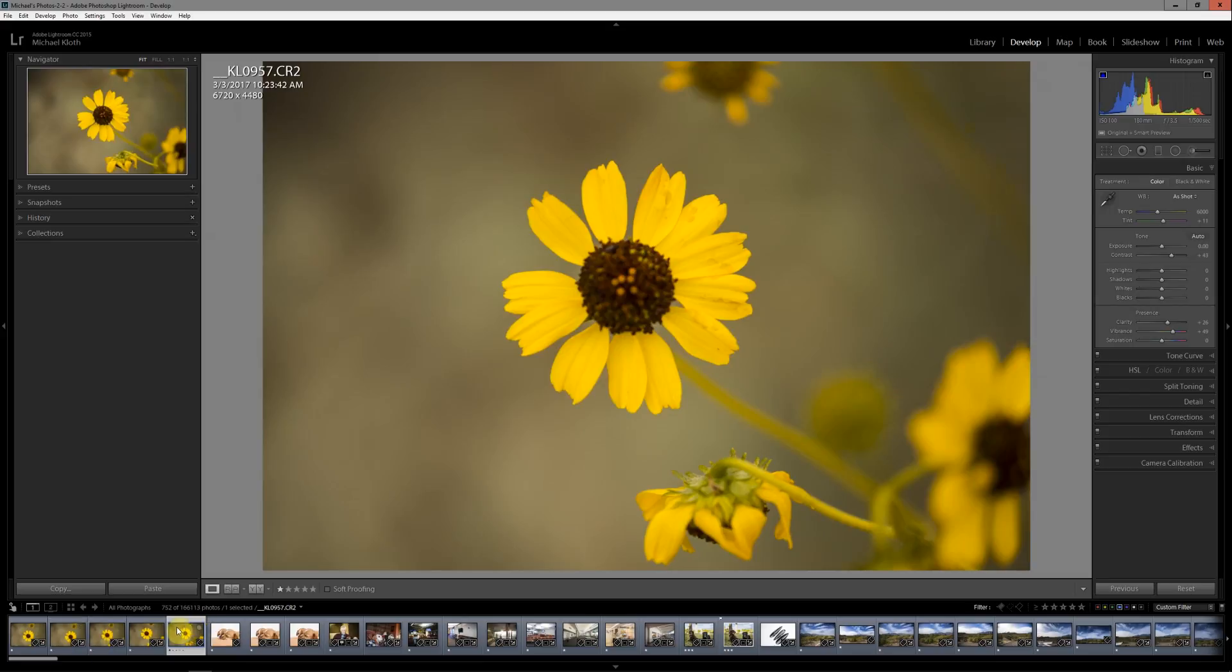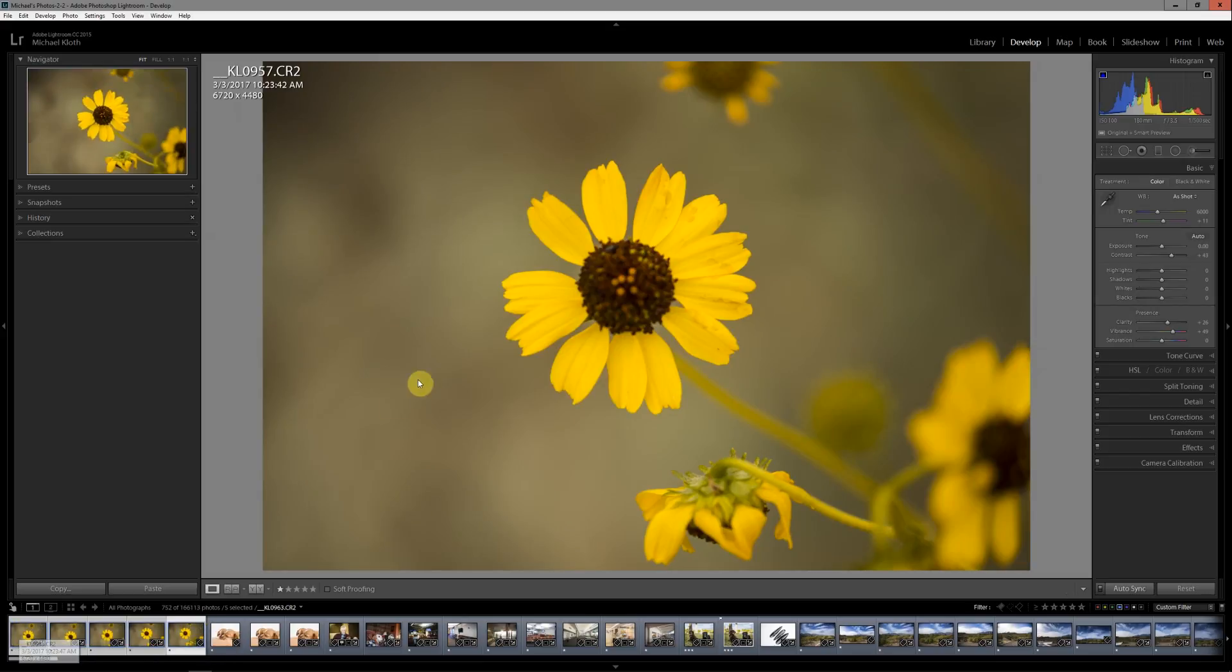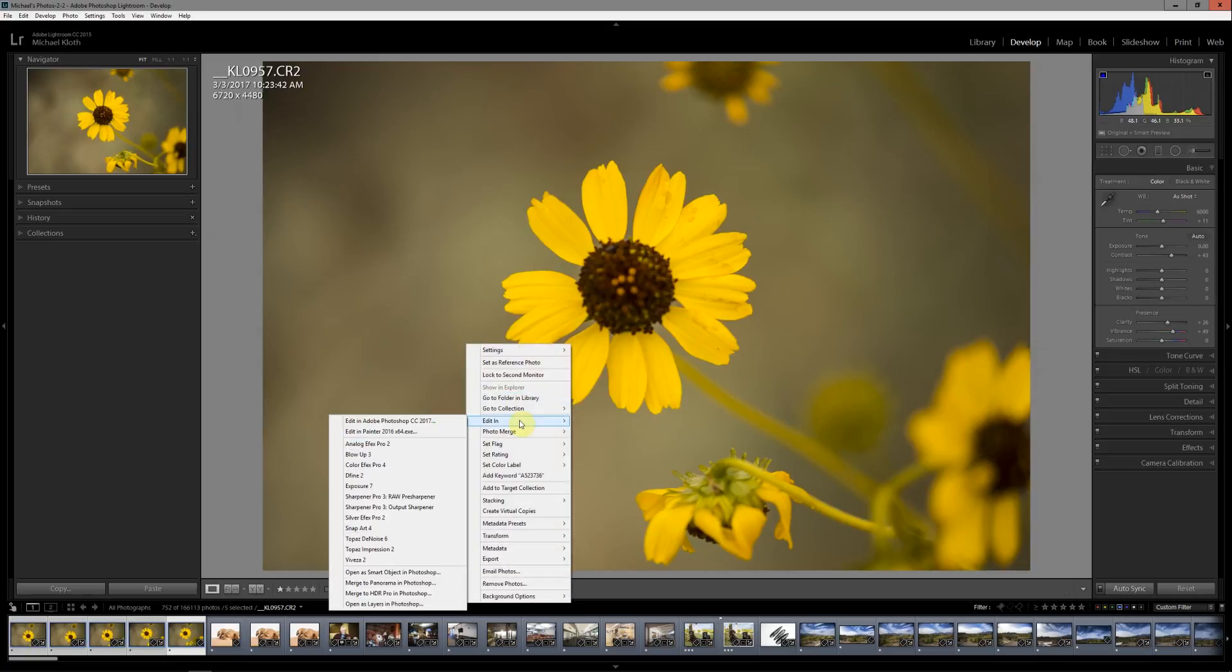So click on the last in the series or the first and then shift-click on the rest, then right-click, Edit In, and do Open as Layers in Photoshop.